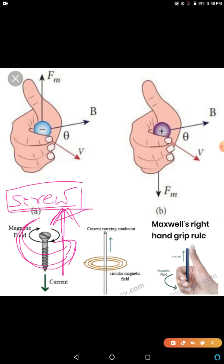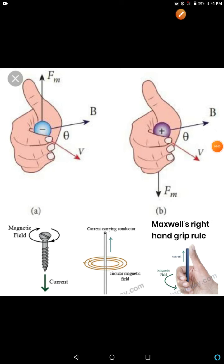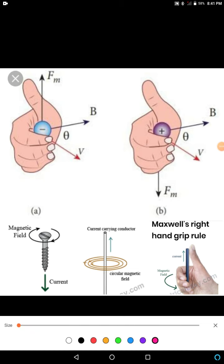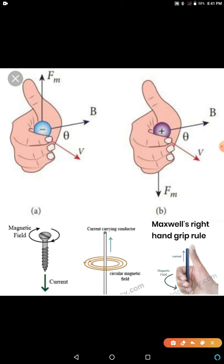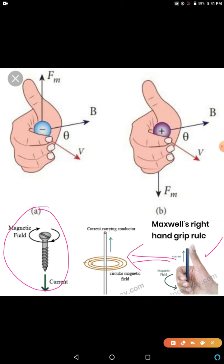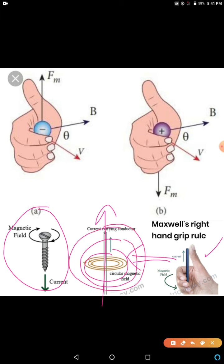This screw rule, or Maxwell's right-hand rule, or right-hand clasp rule, is used in many situations in physics. See this diagram — I showed it in yesterday's video. This person is holding a current-carrying conductor in his hand. The thumb represents the direction of the current, and the other four fingers move in the direction of the magnetic field. This is the right-hand thumb rule, and from that we also have the right-hand screw rule.